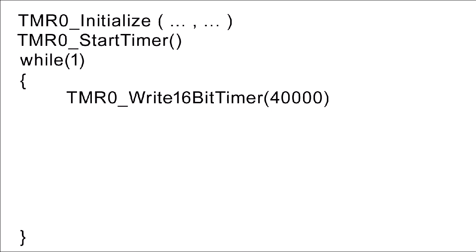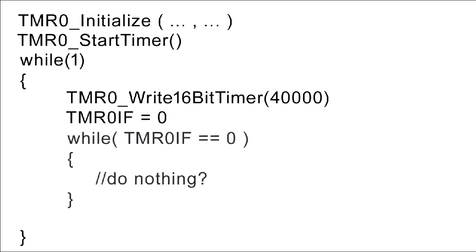With this one, again, you would want to use the flag to tell you when you've run over the maximum value. So you'd clear your flag as before, and then you can still use this piece of code, a while loop that tests whether the flag has been set yet.